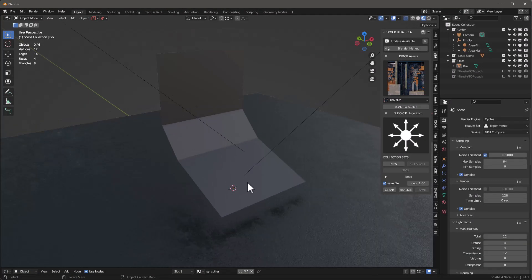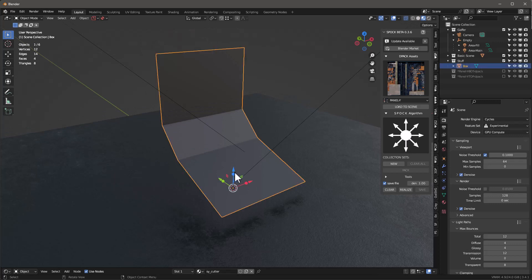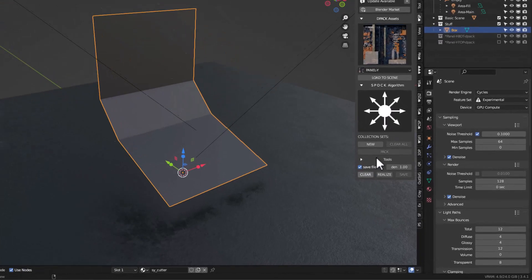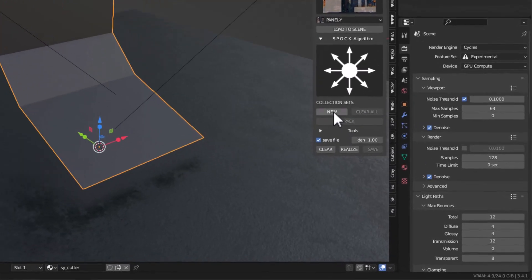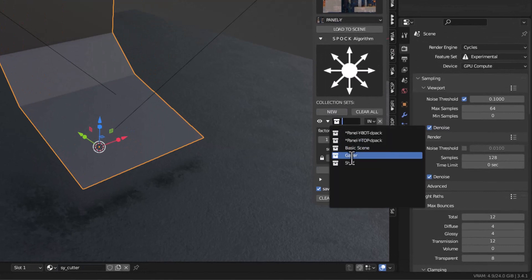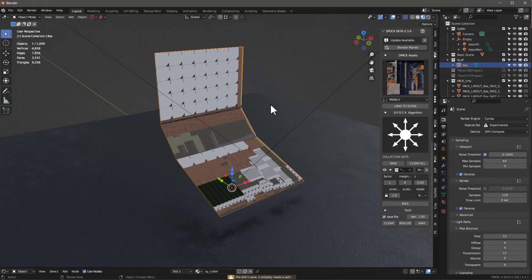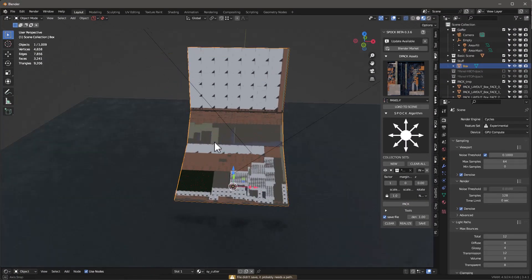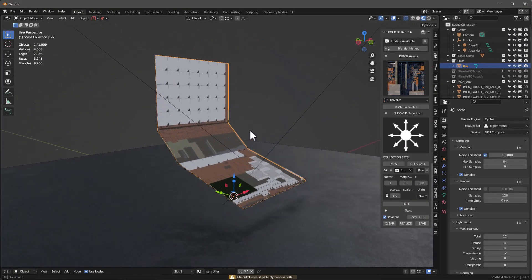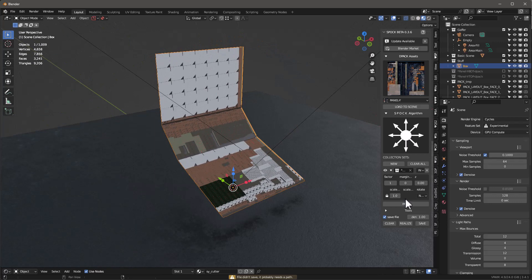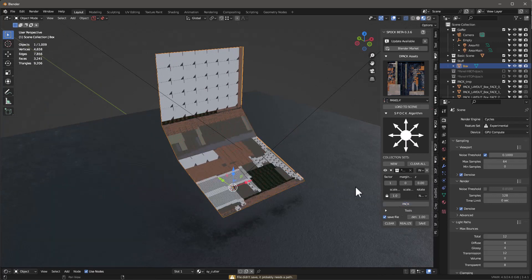I'm going to select this object and create a new collection. I'll add one thing and call this Panel Y Top and pack it. It'll take a little time but we'll get this done. When it comes through it looks something like this.